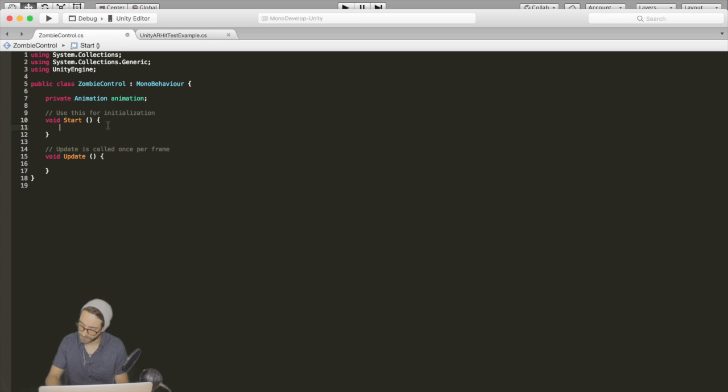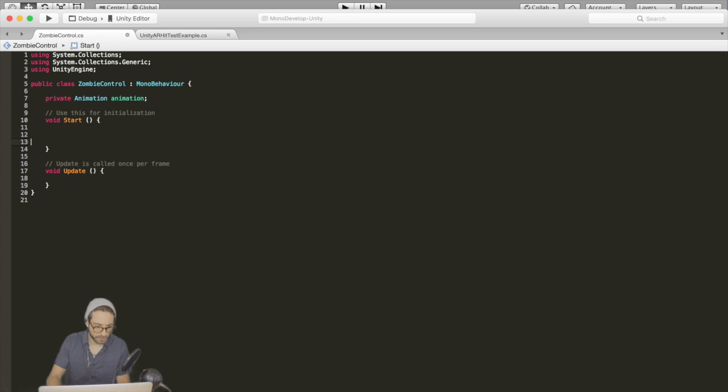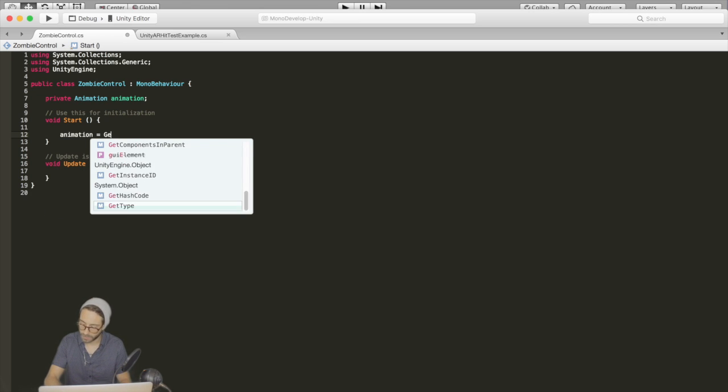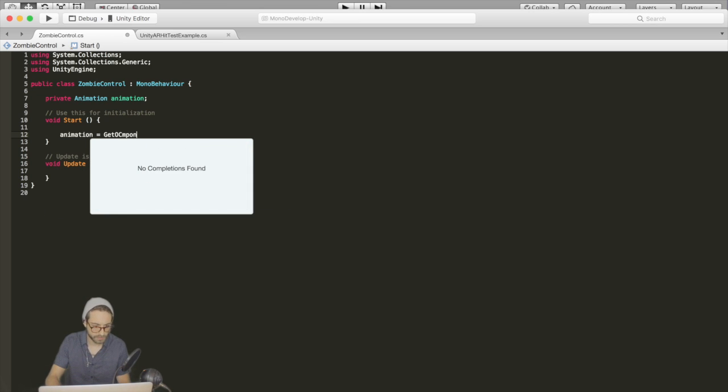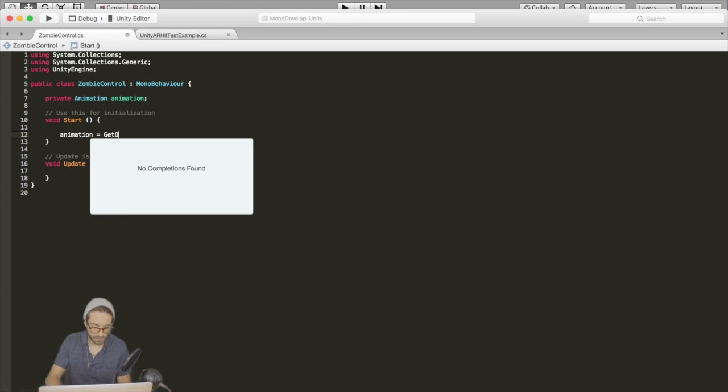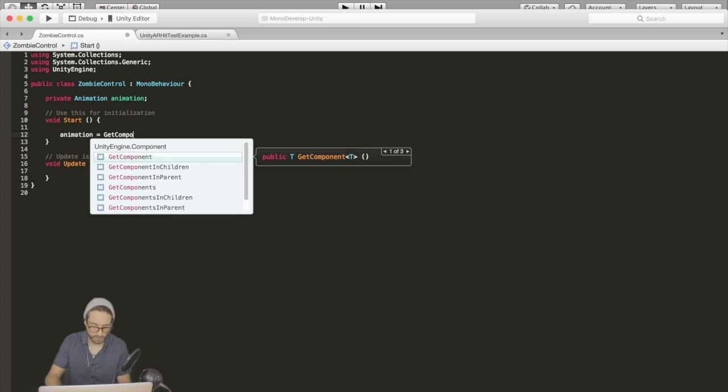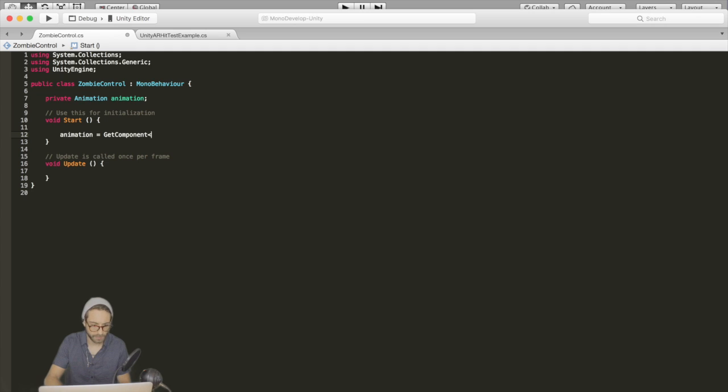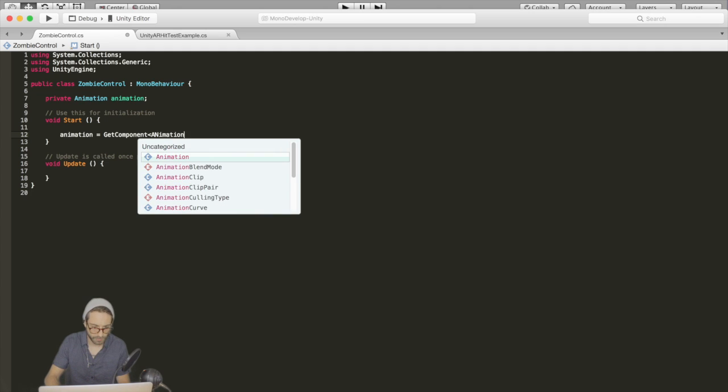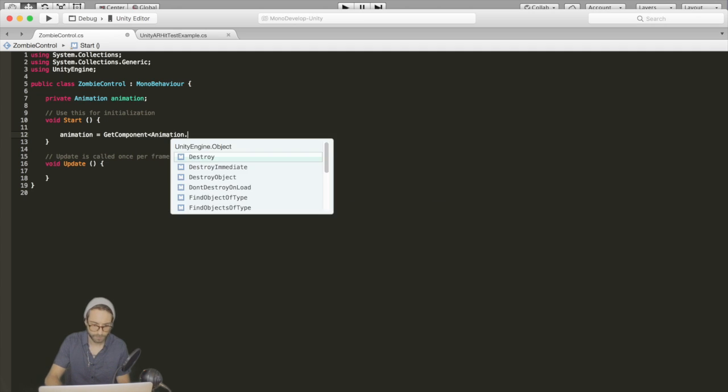And then inside the start function, let's go animation equals get component and get the animation component.